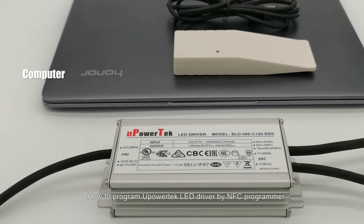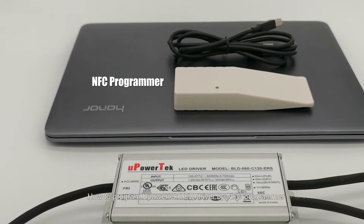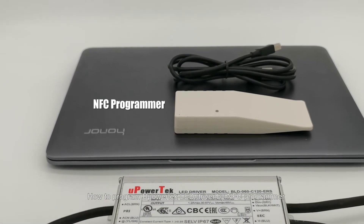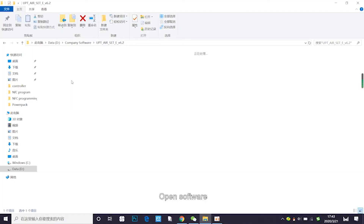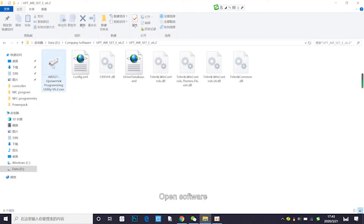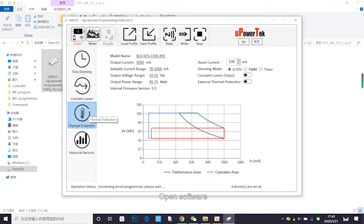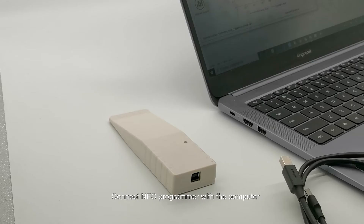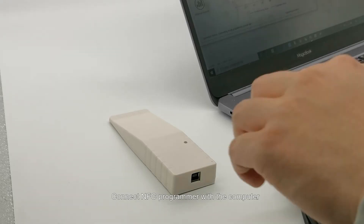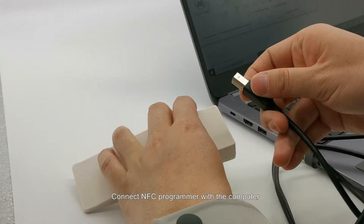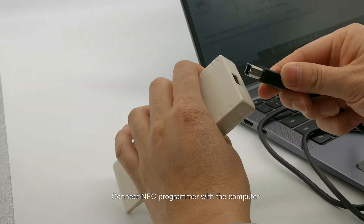How to program your Partec LED driver by NFC Programmer. Open the software, then connect the NFC Programmer with the computer.